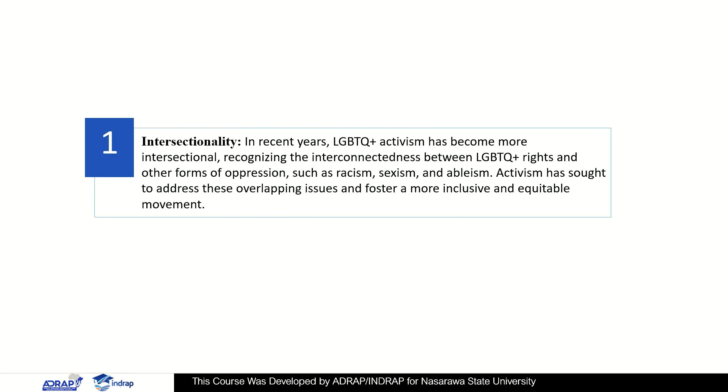Healthcare access: LGBTQ+ individuals may encounter obstacles in accessing healthcare services, such as discrimination, lack of provider knowledge and training, and limited insurance coverage. Activism has been crucial in promoting healthcare access and addressing disparities in healthcare outcomes.